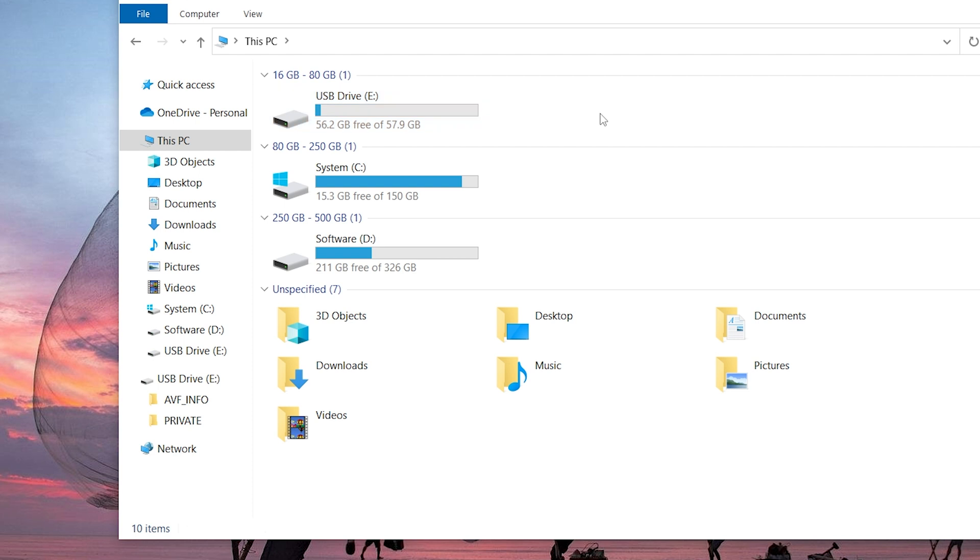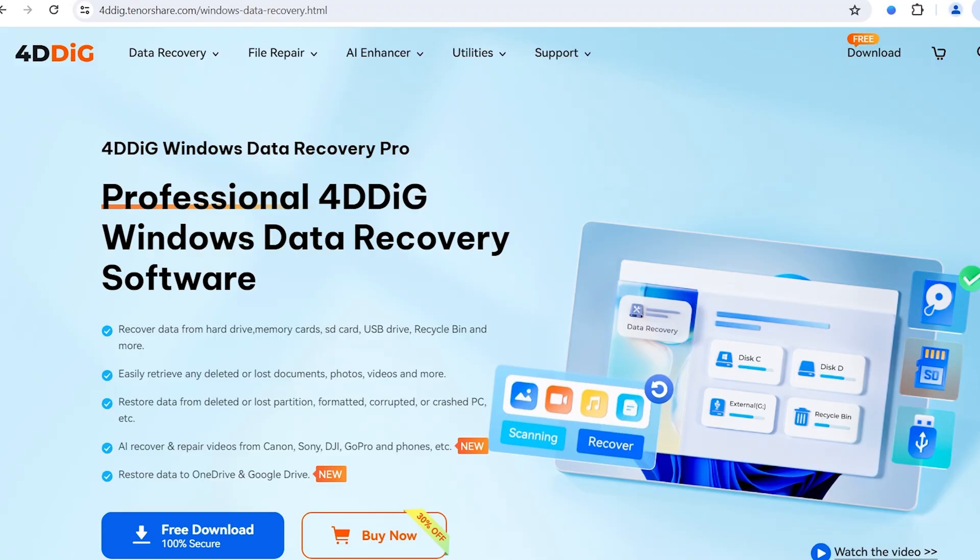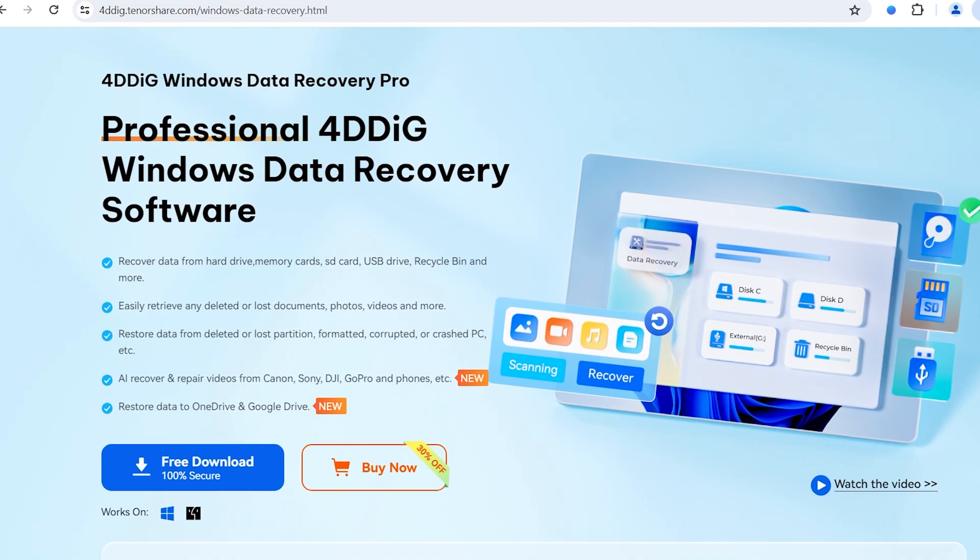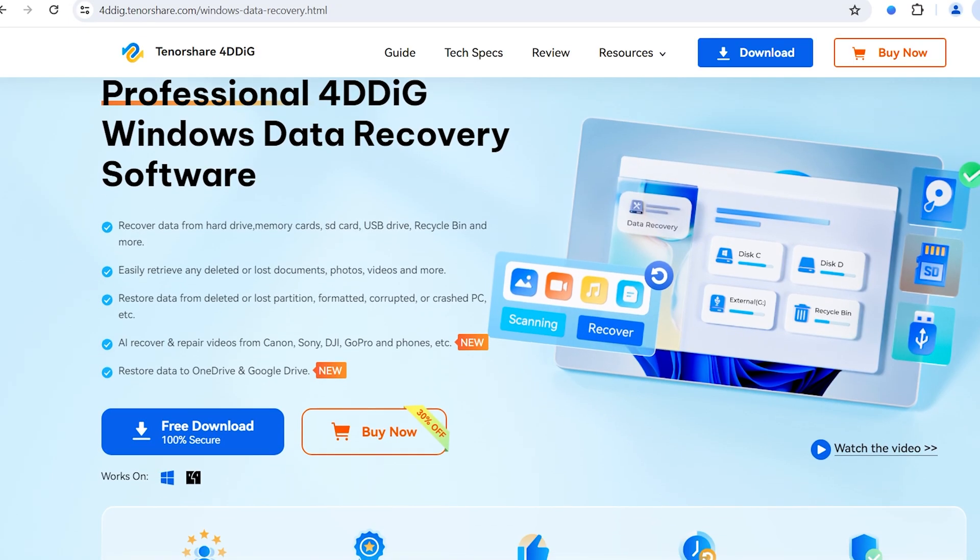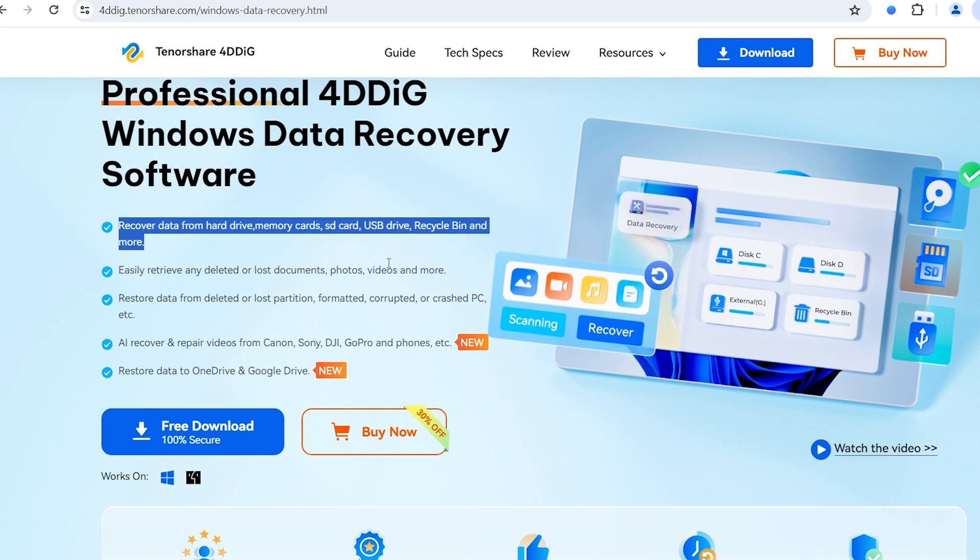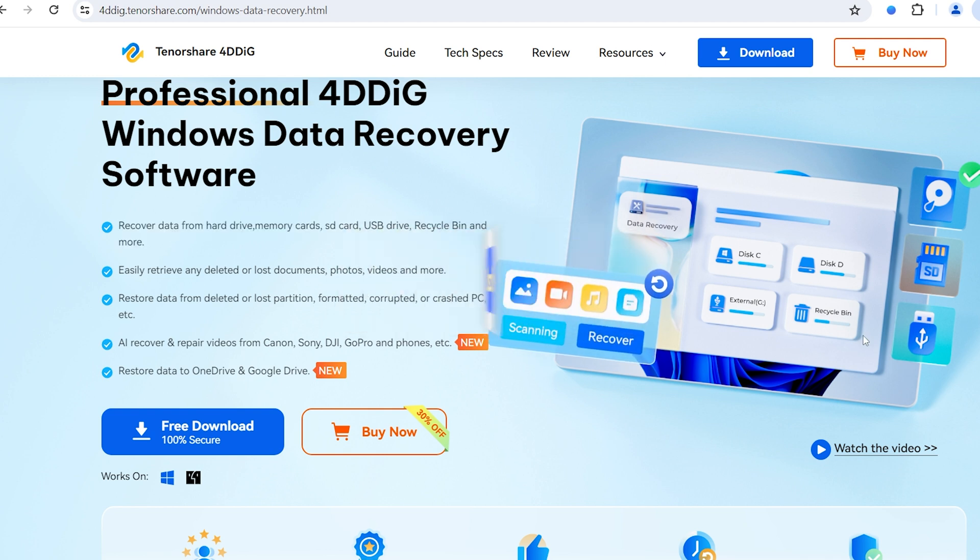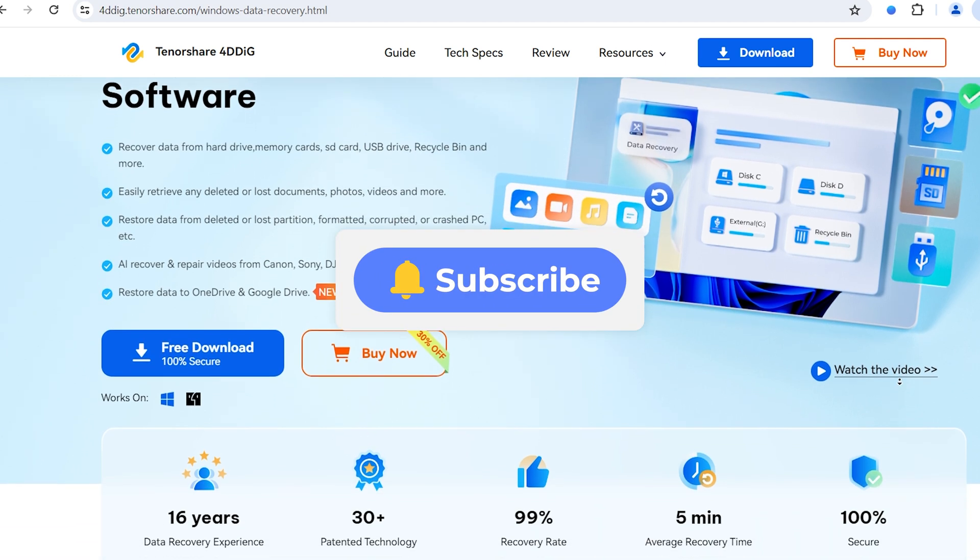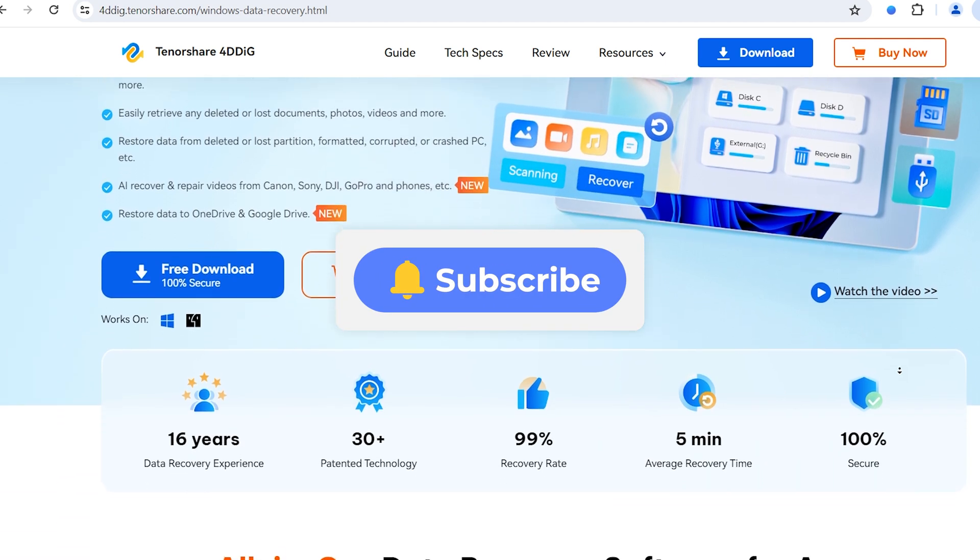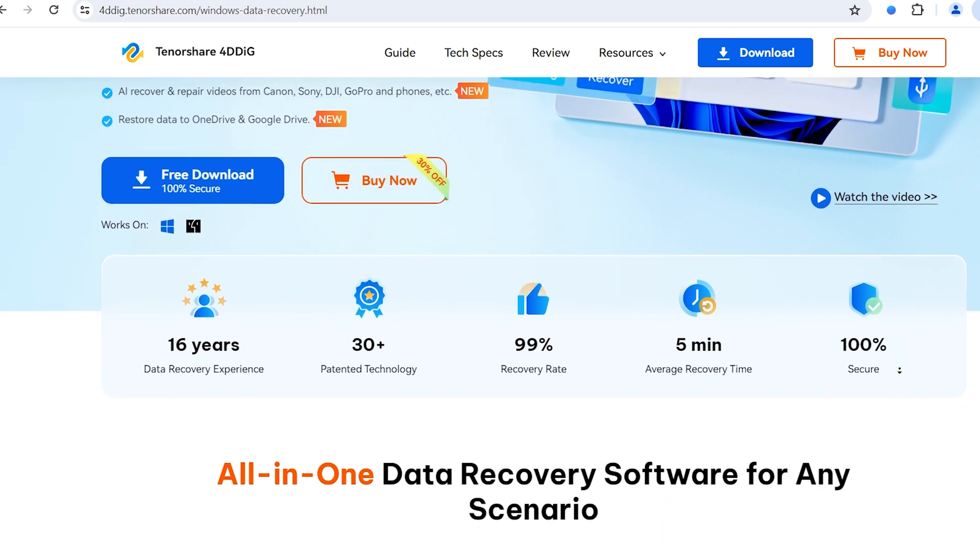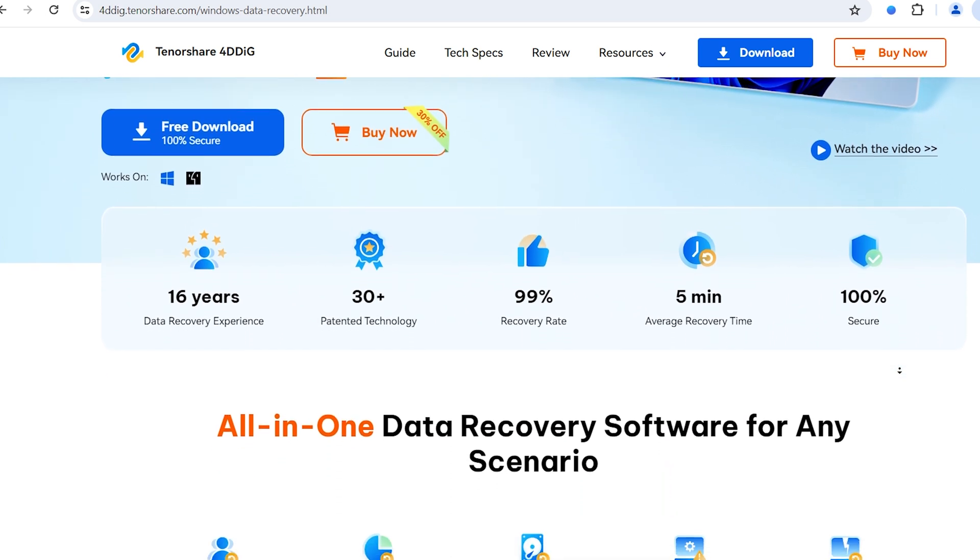And that's all for today. You've successfully recovered your lost DJI Osmo Pocket 3 videos. If this video helped you, give it a thumbs up, share it with your friends, and hit that subscribe button for more tips and tricks. I'll see you in the next video. Happy Filming!